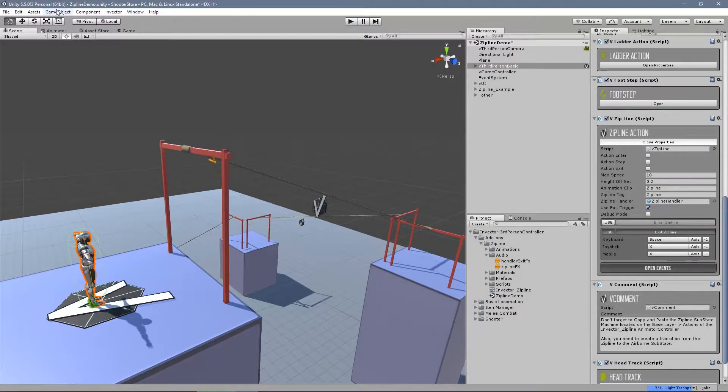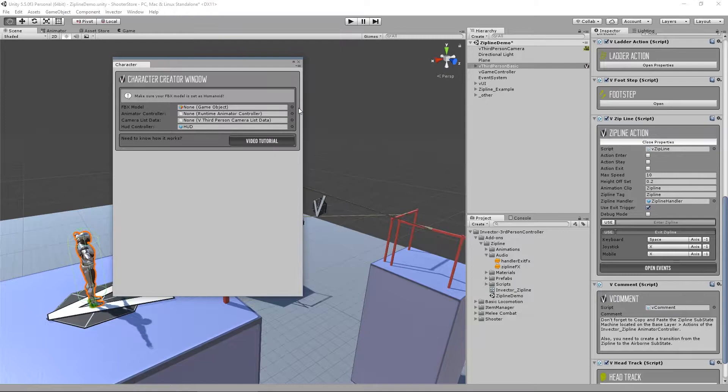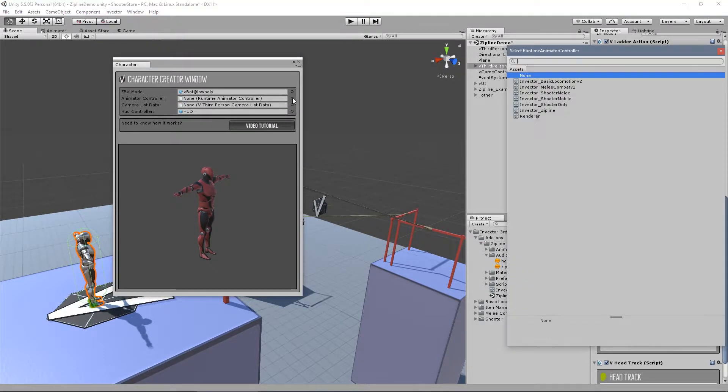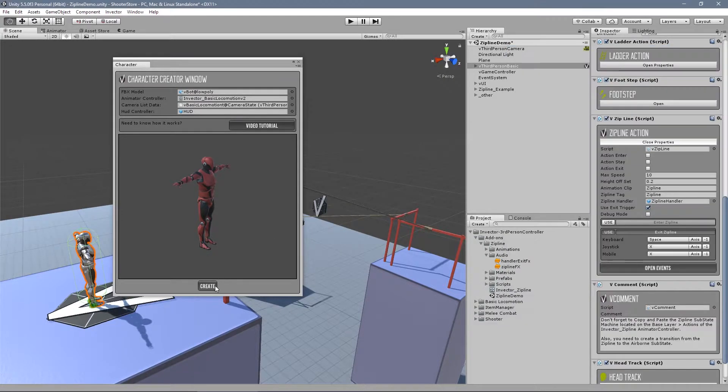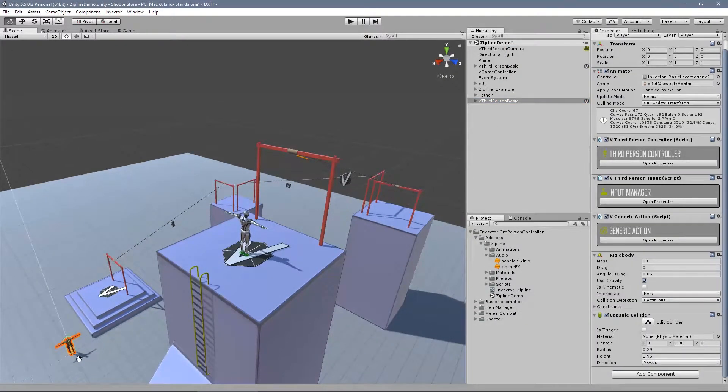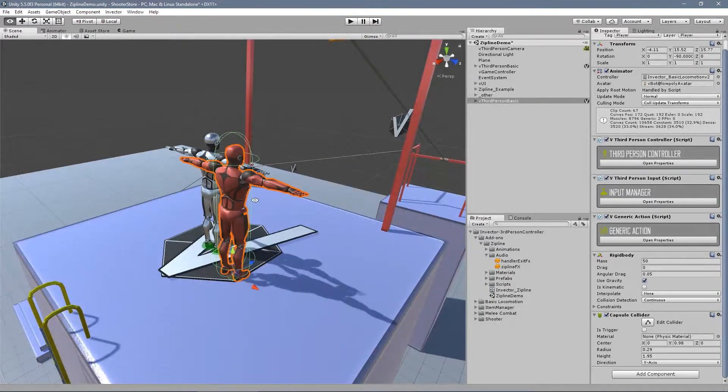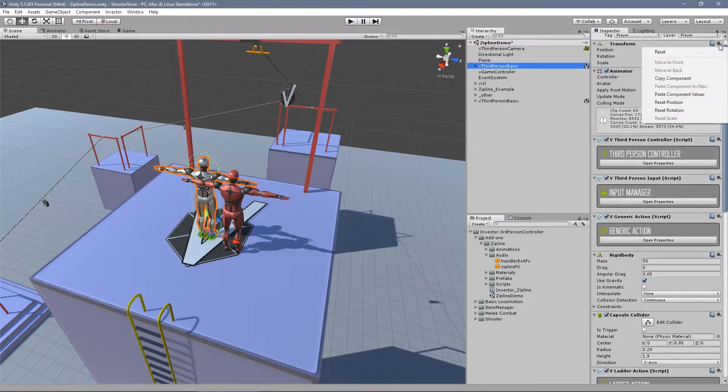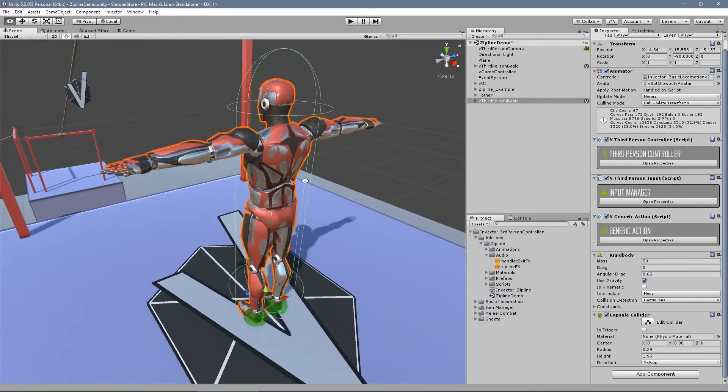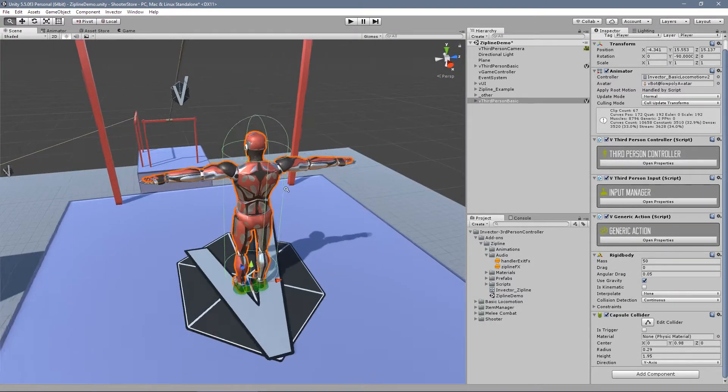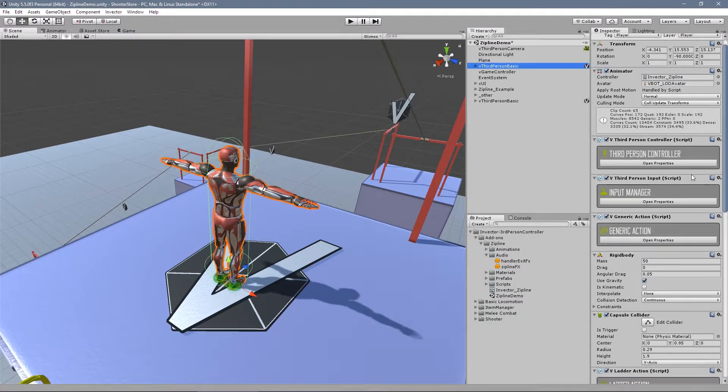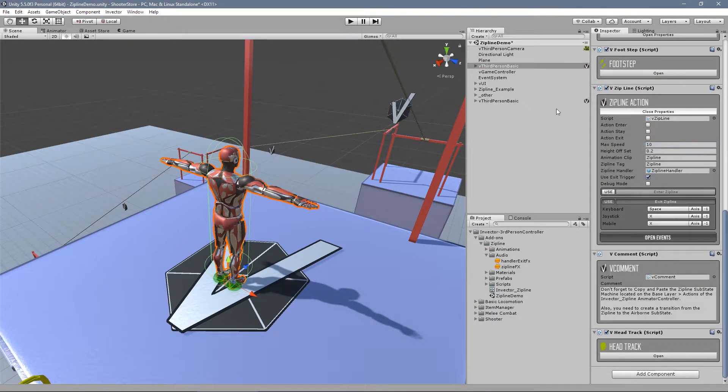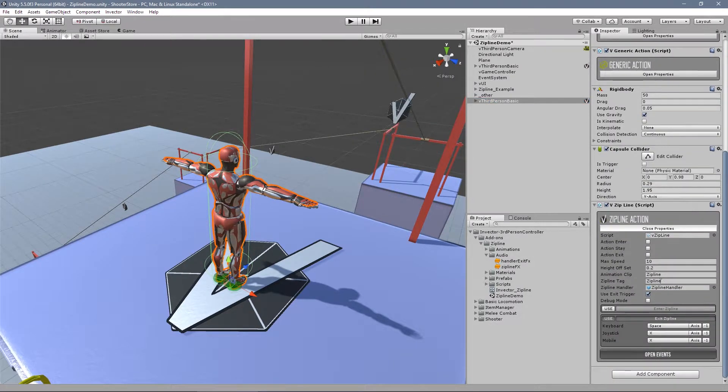Okay. So let's create a new character here. Let's pick up the red one, basic locomotion, and basic camera. Cool. So bring it up here, and let me copy this component and paste it here, so they are in the exactly same spot. It's easier. Let's copy the component, zipline action, paste into your new character. Here we go.